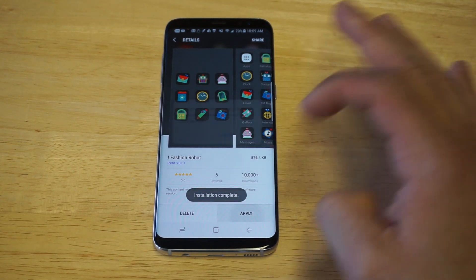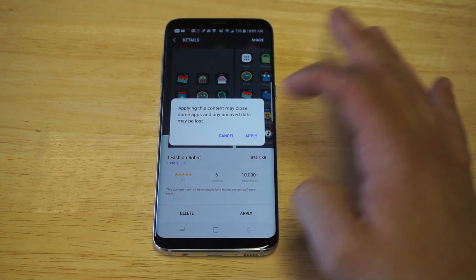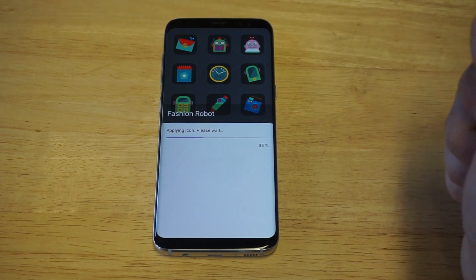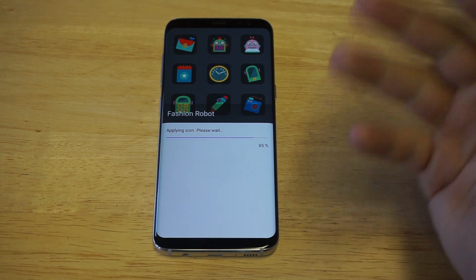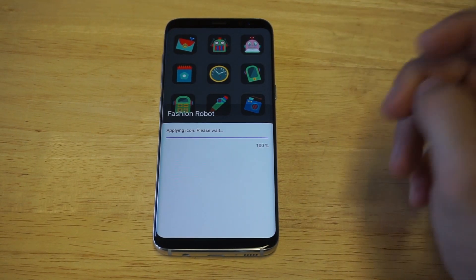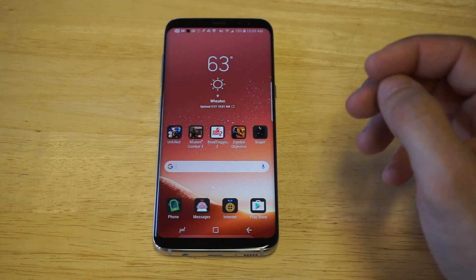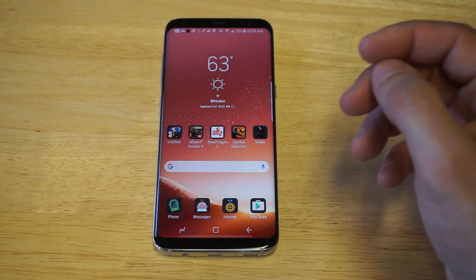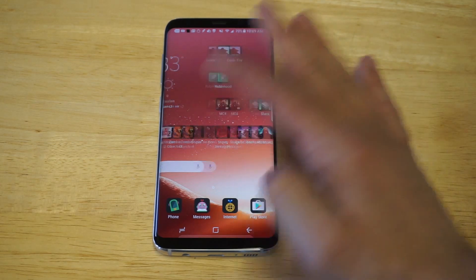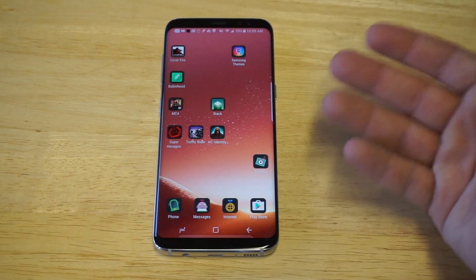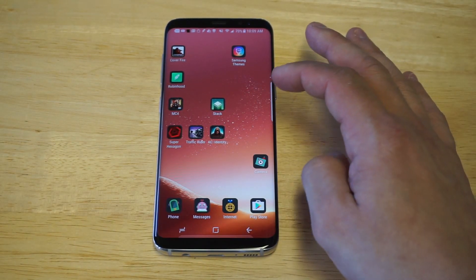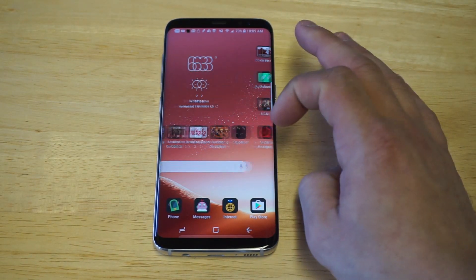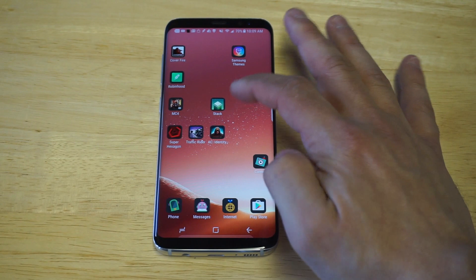Click Apply and then just wait for it to apply and we'll go back to the home screen. I really like the fact that you can customize this phone so much, you guys — it's very cool. There you guys go — that's another different little icon pack you guys can use.